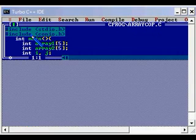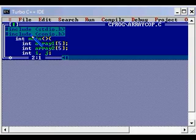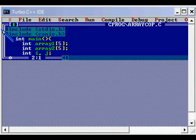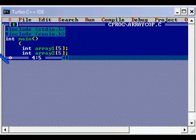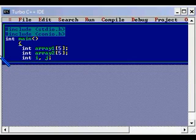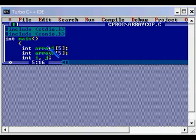Here we have the usual include files, stdio.h and conio.h. stdio.h is having the declarations of standard input output and conio.h will be having the standard declarations of the console input output. So here is our main function, the starting point of the C program. Here we have declared some variables and we have two arrays, array1 and array2 with size 5 each and two variables i and j.